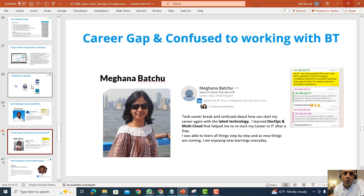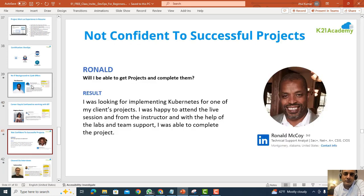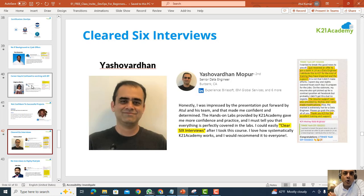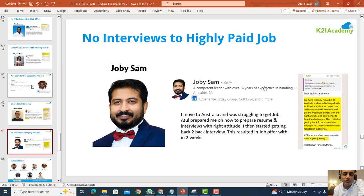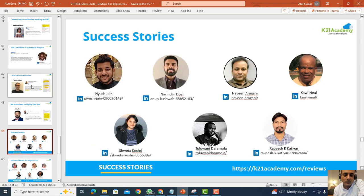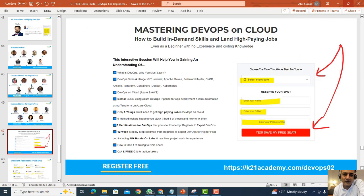If you've said things like: I don't have an IT background, I have a career gap, I'm not confident about my projects, or I just want to know how to clear interviews — we have success stories from people who've done exactly that, going from no interviews to highly paying jobs. We're going to cover all of this in the free class.